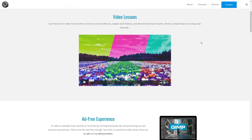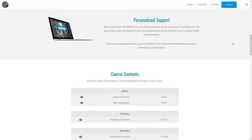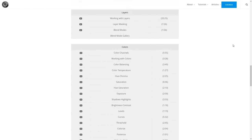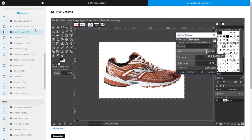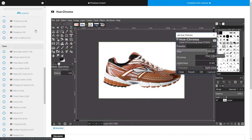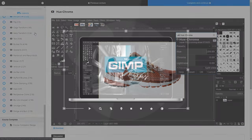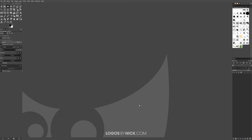Before we get started, if you'd like to learn more about how GIMP works, I have a collection of over 60 videos where I go over all of the tools and features in GIMP and explain what they are and demonstrate how they work. I'll put a link in the description of the video if you want to check that out.